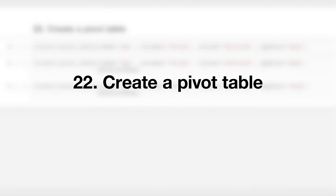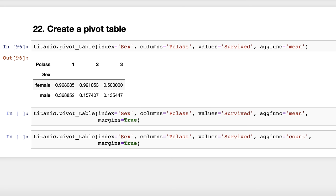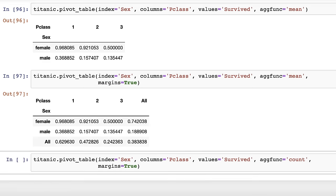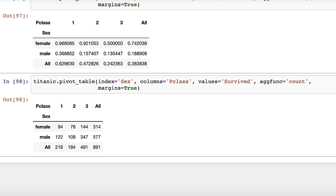Trick number twenty-two: create a pivot table. If you often create data frames like the one above, you might find it more convenient to use the pivot_table method. With a pivot table, you directly specify the index, the columns, the values, and the aggregation function. An added benefit is that you can easily add row and column totals by setting margins equal to True — this shows the overall survival rate as well as the rate by sex and passenger class. You can also create a cross-tabulation by changing the aggregation function from mean to count, showing the number of records in each combination of categories.